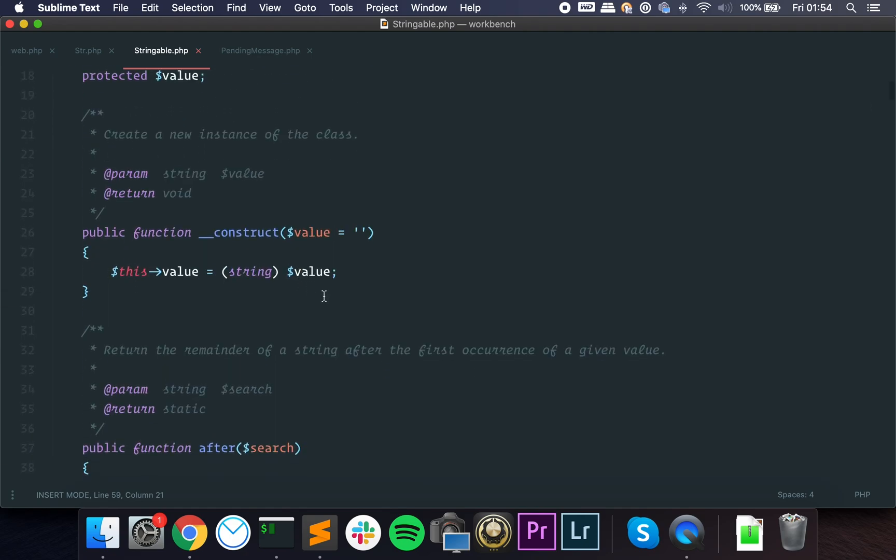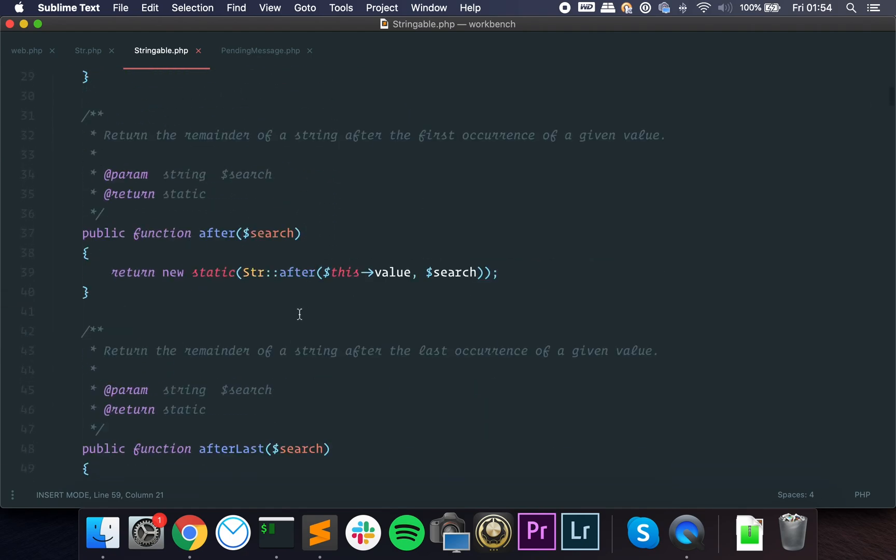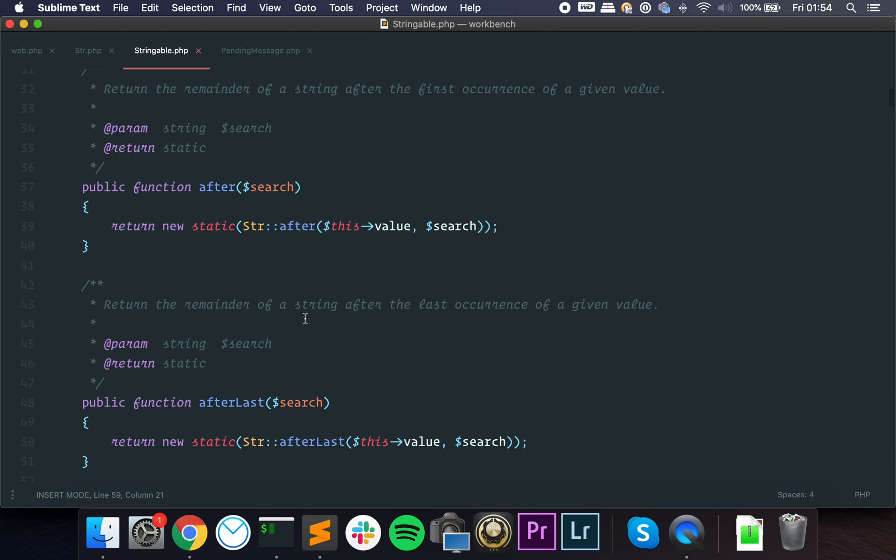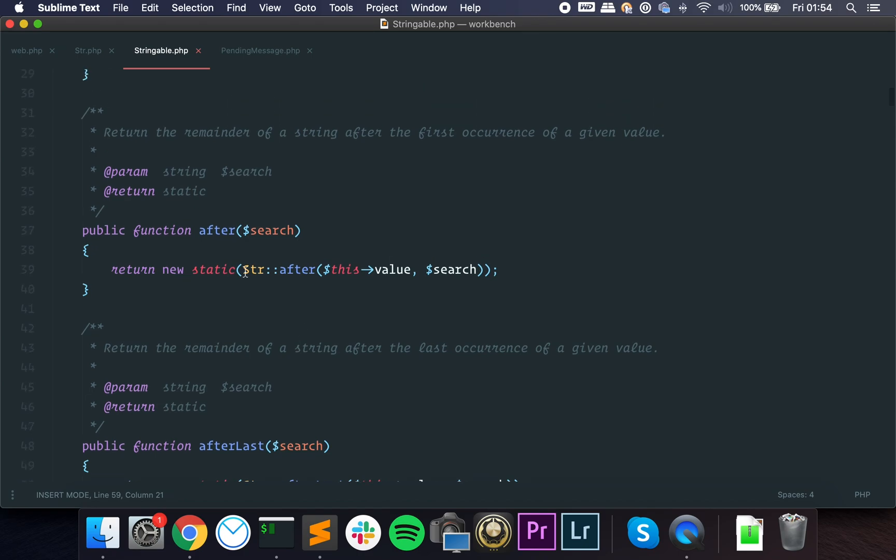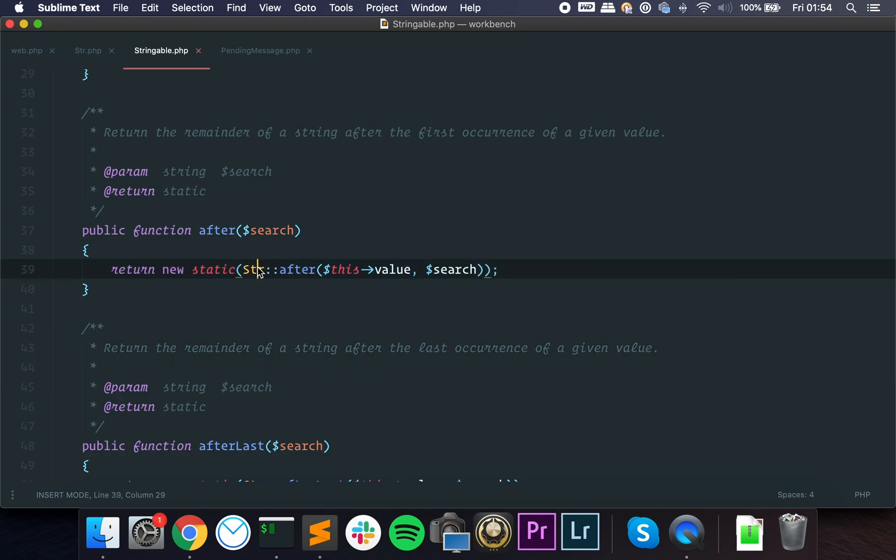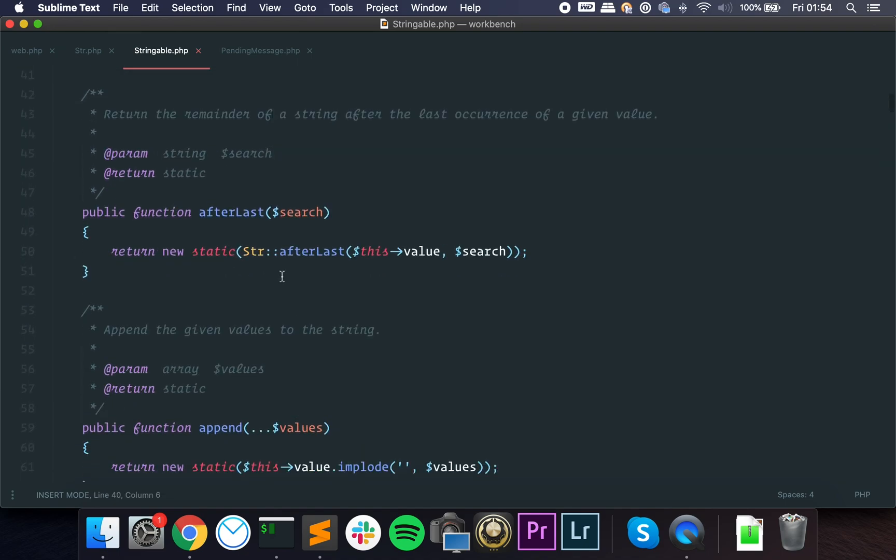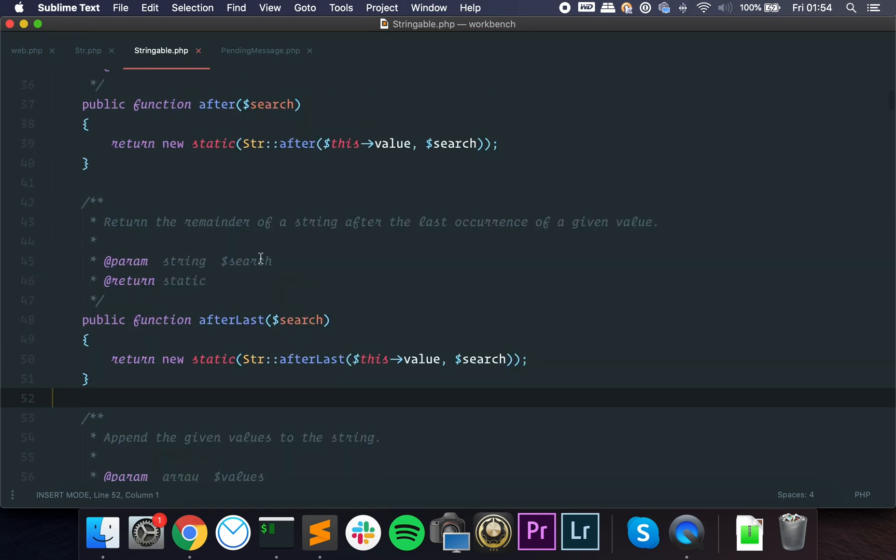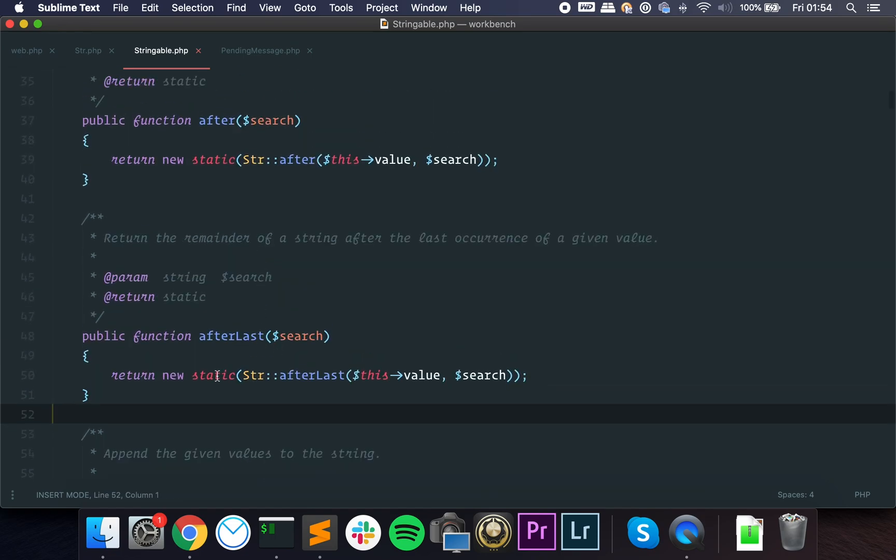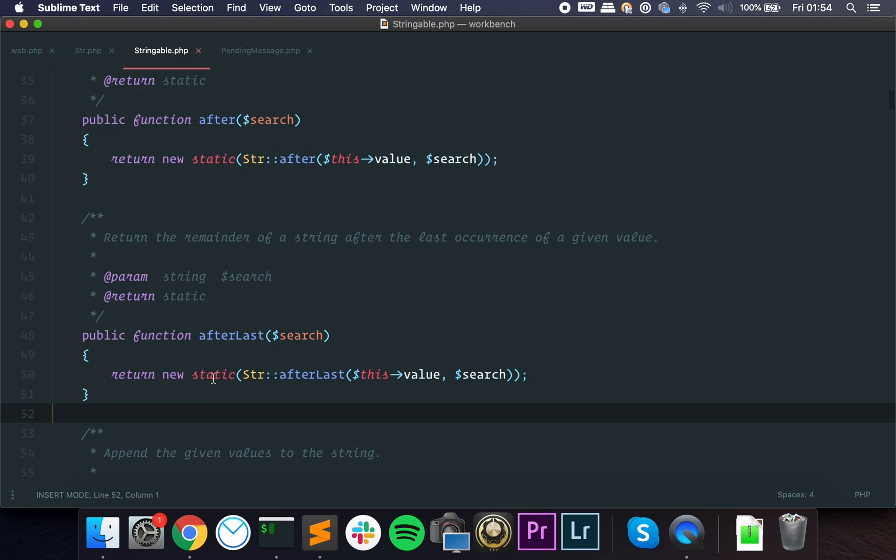You can see that when you call the of method, when you start the method chaining, you are actually getting an instance of stringable. And if we go to stringable, you can see that it accepts the value and all of the methods return an instance of itself.